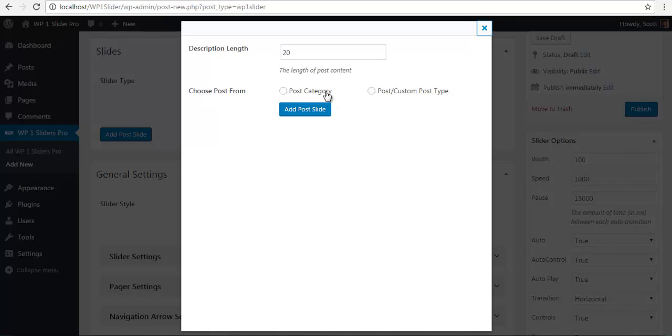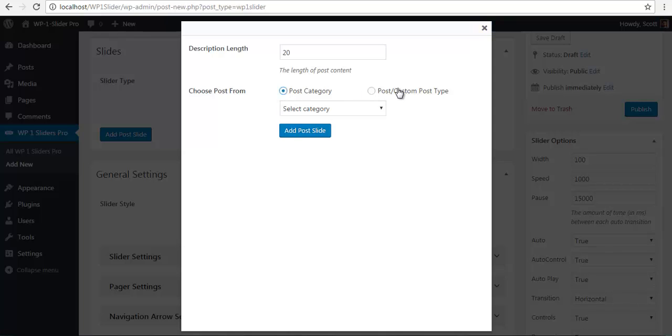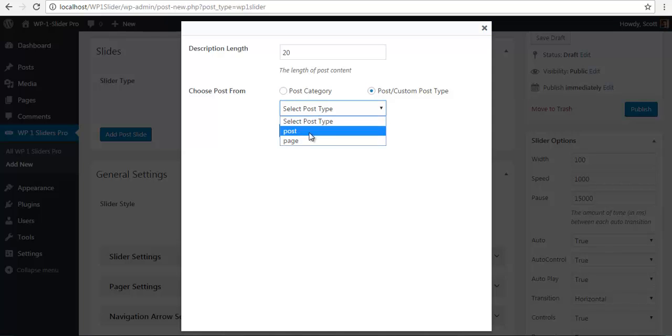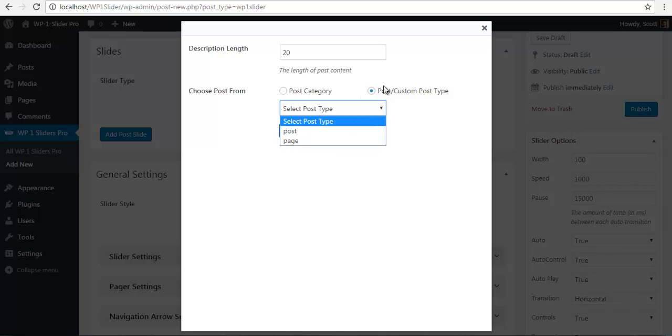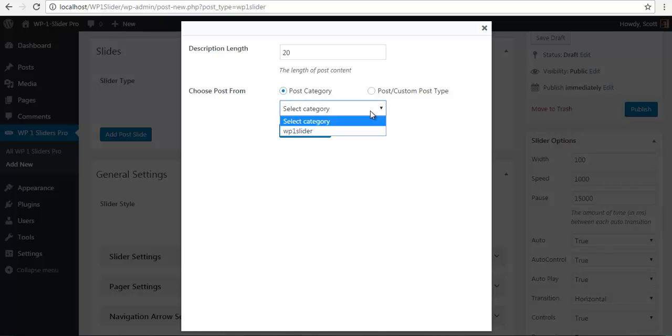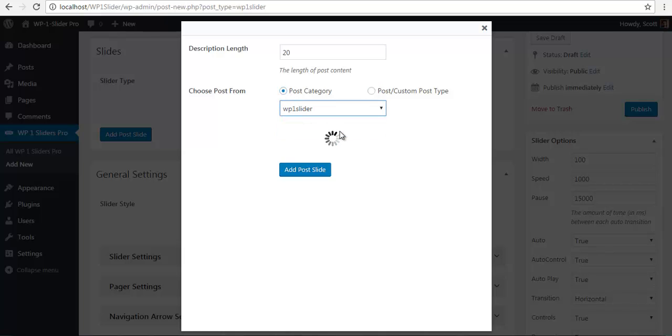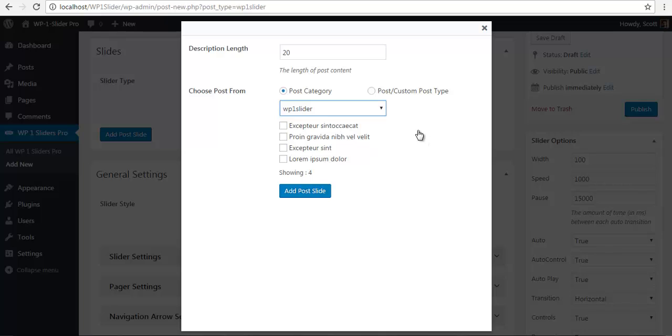You can choose either a post category or your custom post types. You can select a category or post/custom type and select your custom post type. Here I have post and page only, but if you have a custom post type, it should list over here. I have a category over here, WP1 slider, and here are my posts from that category.